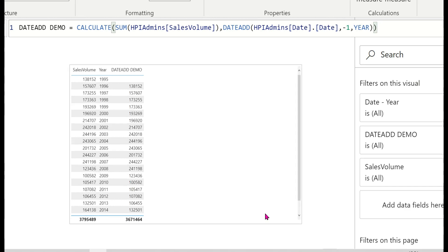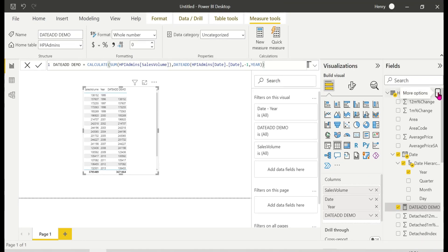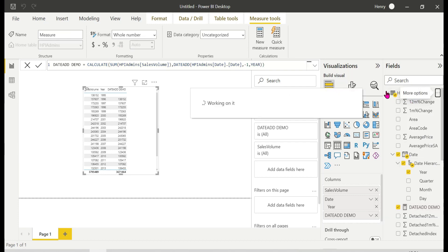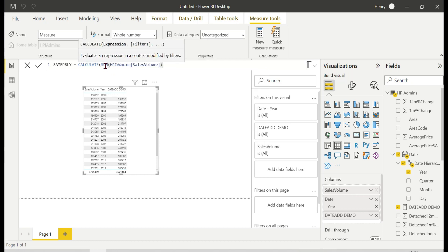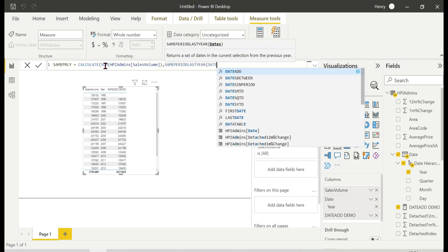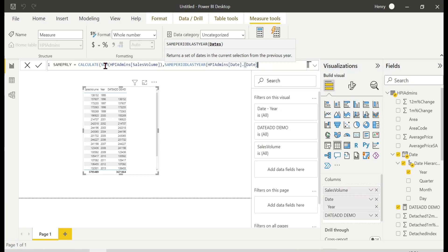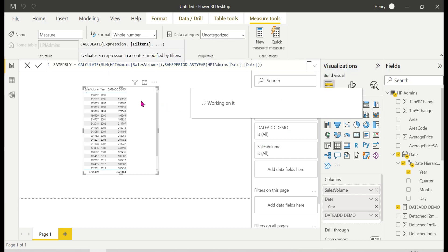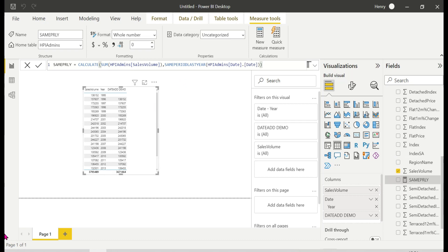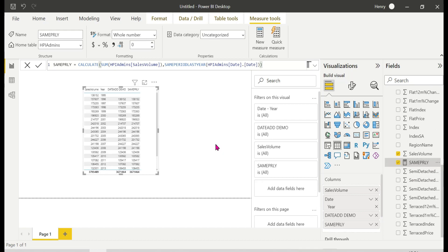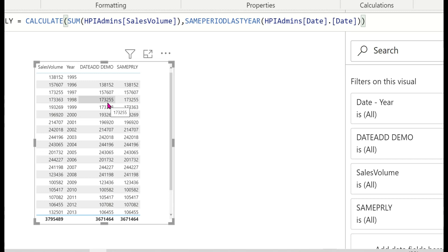Now let's compare with SAMEPERIODLASTYEAR. I'll create another measure using CALCULATE with SUM of sales and SAMEPERIODLASTYEAR. The result is exactly the same as DATEADD with minus one year — they produce identical output. SAMEPERIODLASTYEAR is simply one year back, that's it.